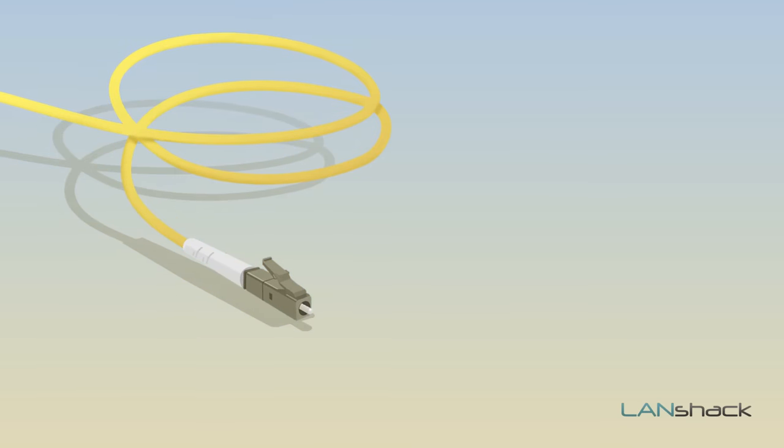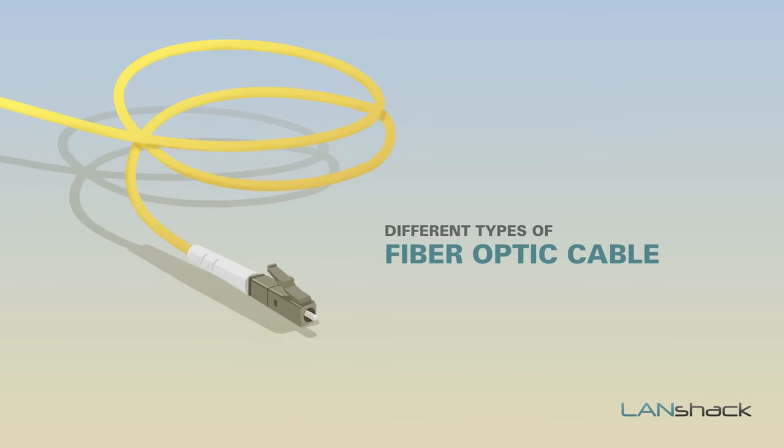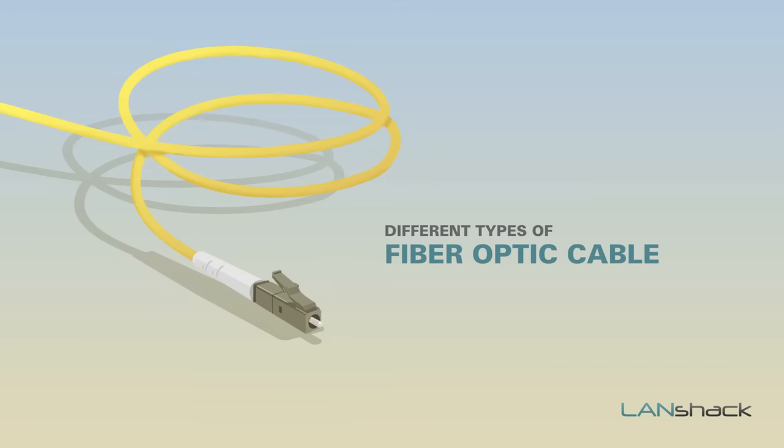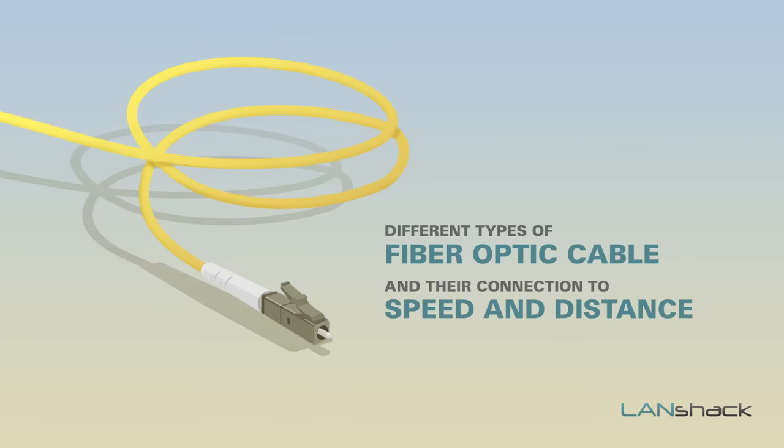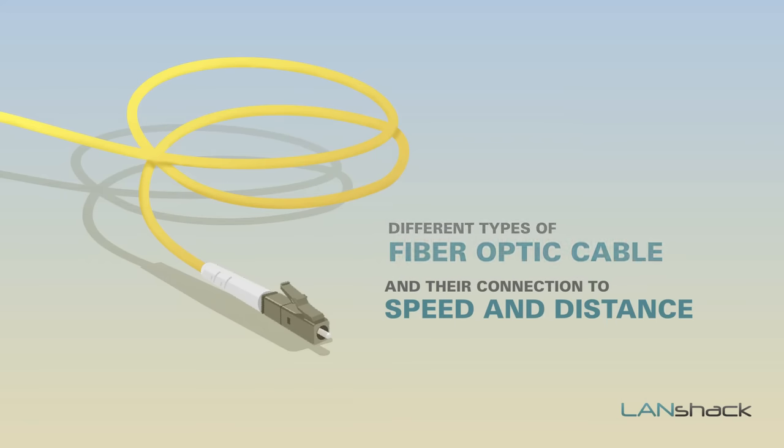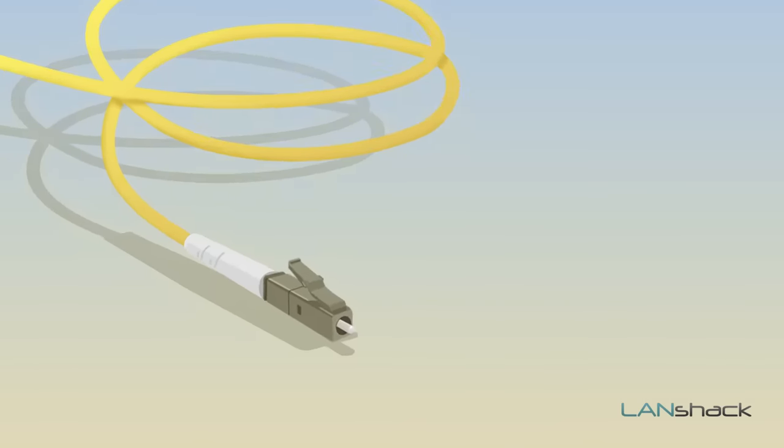In this video, we will discuss the different types of fiber optic cable and their connection to speed and distance. This information will help you choose the right fiber optic cable based on your present and future needs.